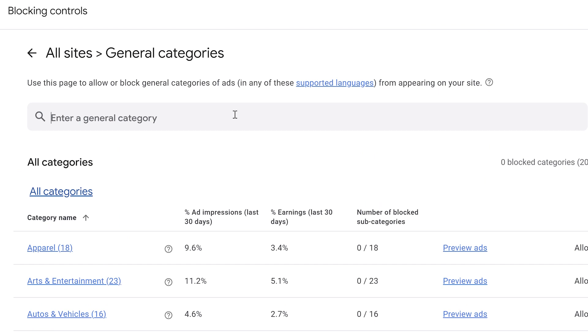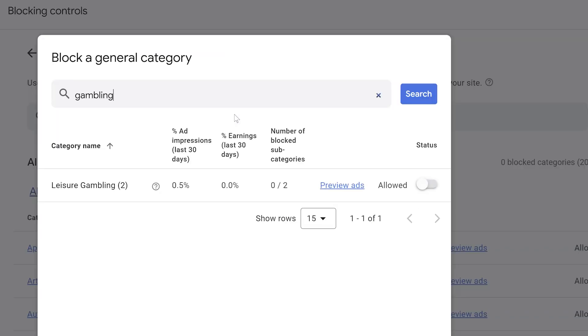So if there's something that you really don't like, let's say we use the search bar at the top and we say gambling. It will then give you a search pop-up box here that says leisure and gambling and it says preview ads and it says how many have been displayed on your channel recently. So 0.5% in my case.